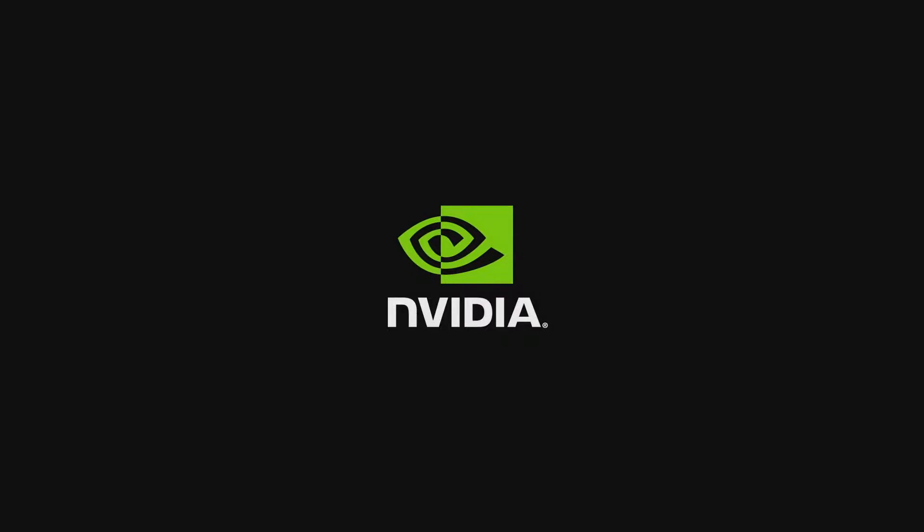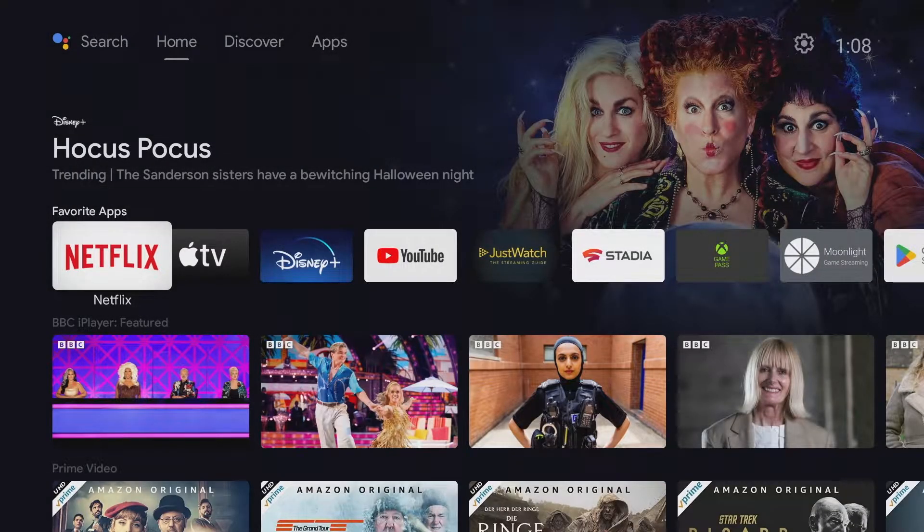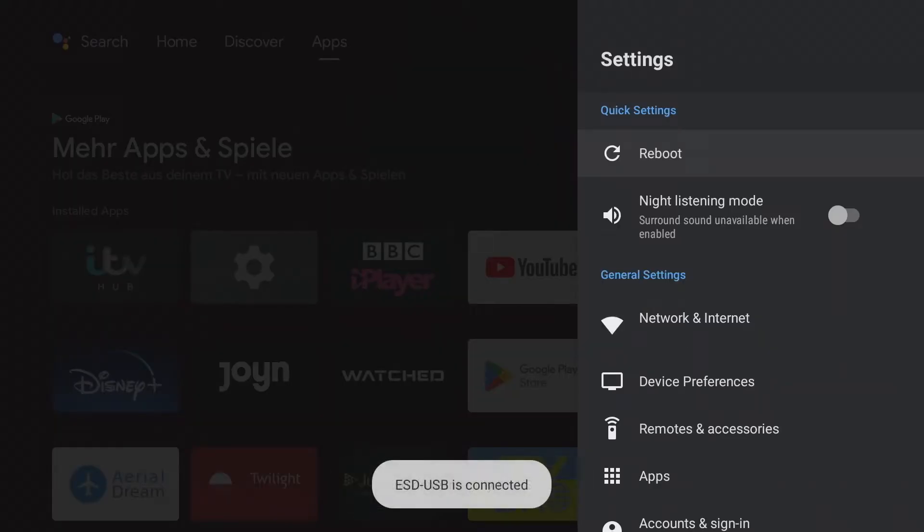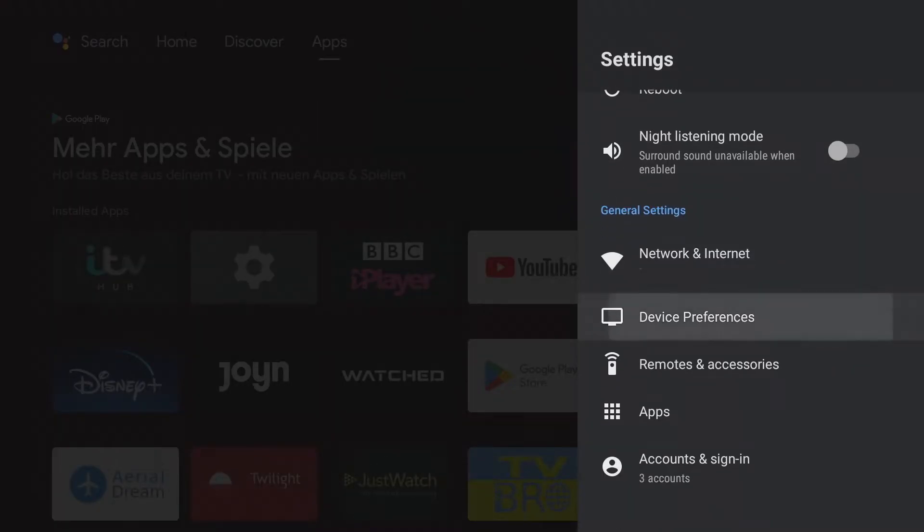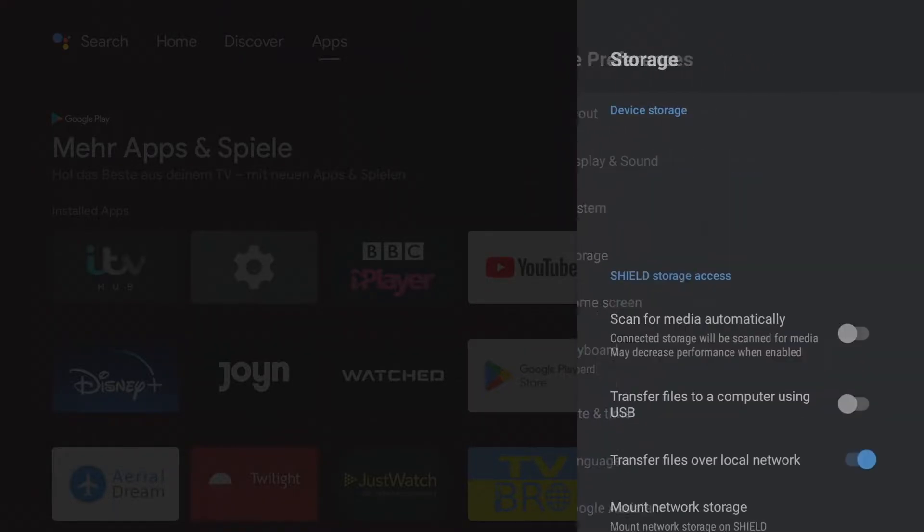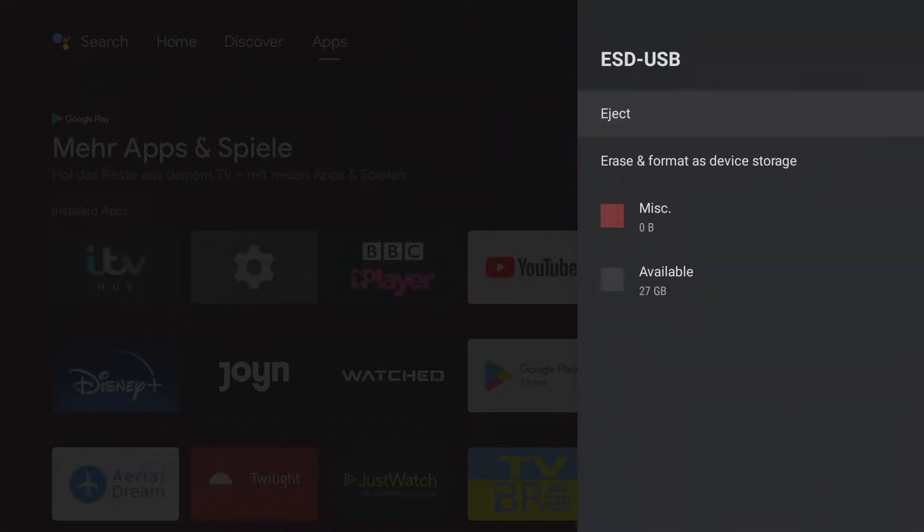As soon as a data medium has been inserted, the device reports that a new USB device has been connected. If you navigate to settings, device preferences, and storage, you can expand the connected USB storage as internal storage. This allows downloaded apps and games to be offloaded to this device.